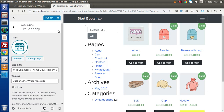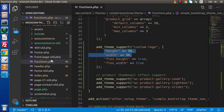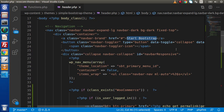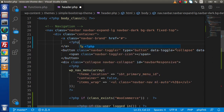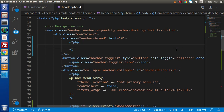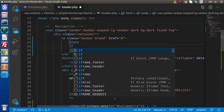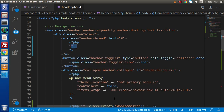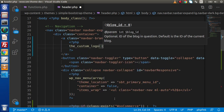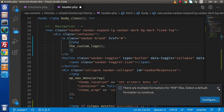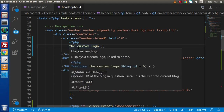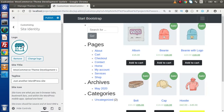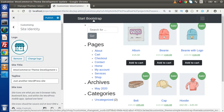Now we need to render this store logo inside the static message area. Back to the editor, press Ctrl+B, go to header.php, and we need to put some condition. Remove this static message first. Inside the PHP code, instead of using an if statement, we are going to use the WordPress function the_custom_logo(). This function retrieves the custom logo stored in our database and renders it in place of the 'start bootstrap' message.